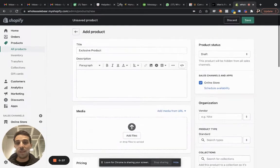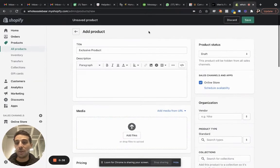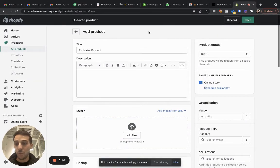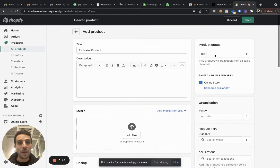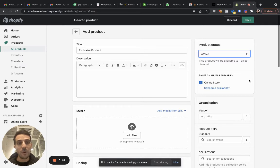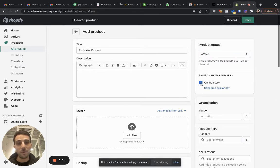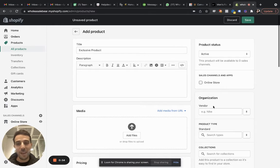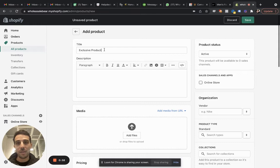So let's assume that this is a product you're going to want to offer to your wholesale customers. Now I need first to do this. I want to turn it into active, but I want to hide it from all sales channels. I only have one, but you may have like 10 others just untick all the boxes and click save.